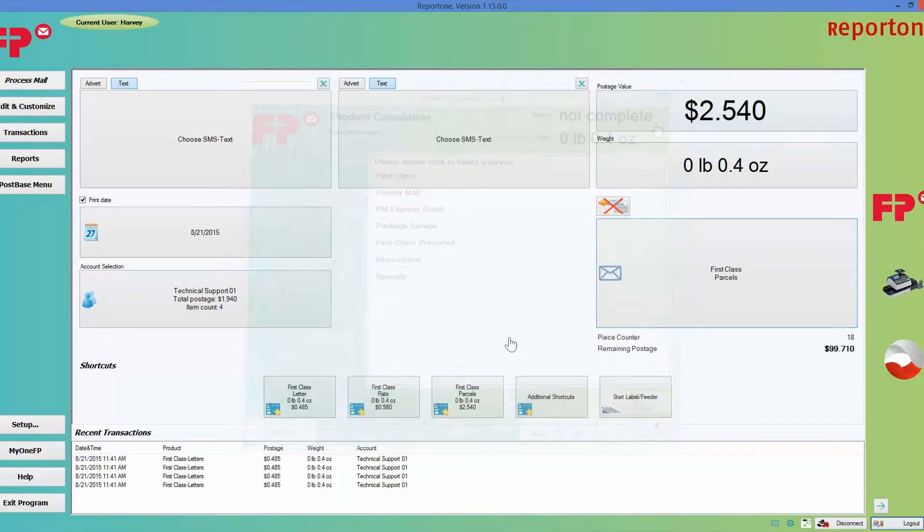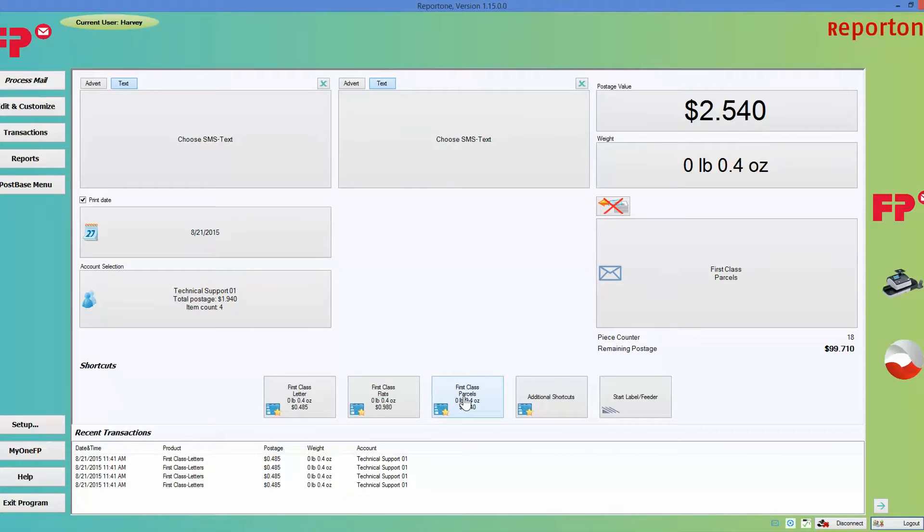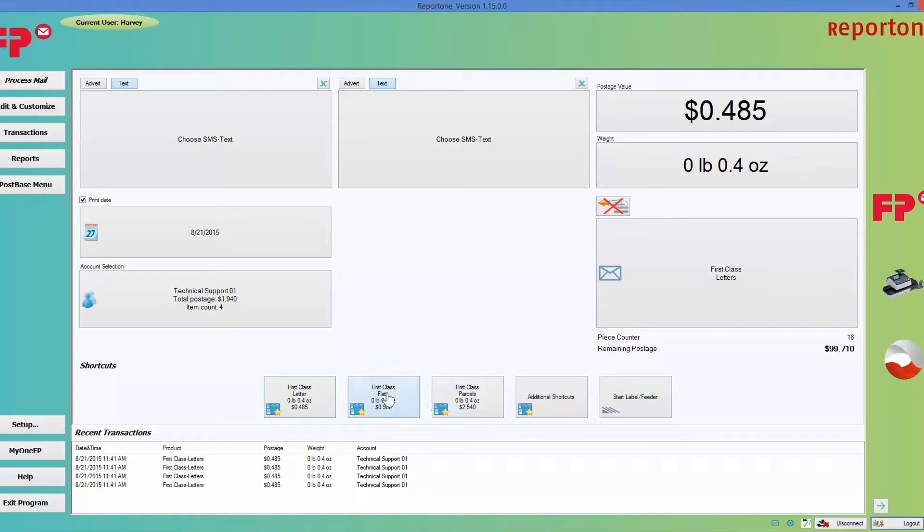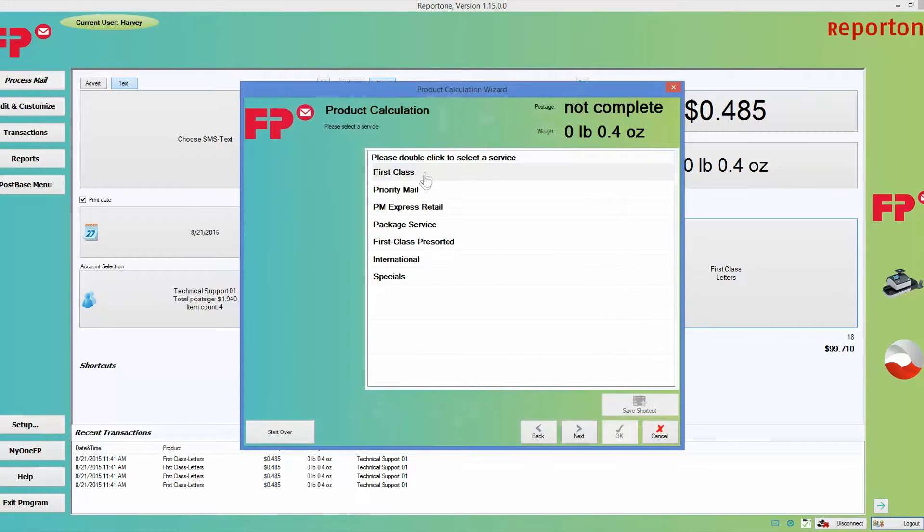Right here is one way to calculate postage, here is another way to calculate postage, and these three are also a different way to calculate postage. The only difference between these two versus these three is that these are saved memories, and this is where you get to choose a class of mail. Here you already have a class of mail set.